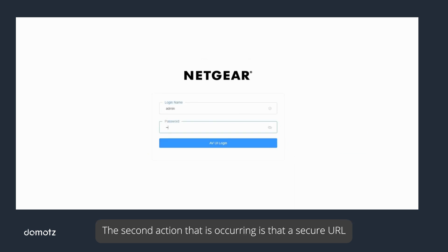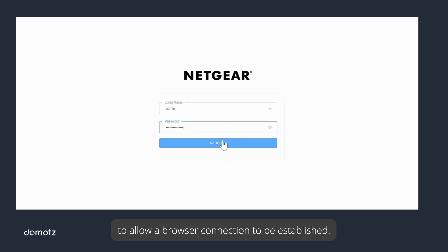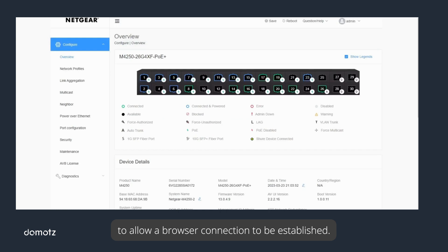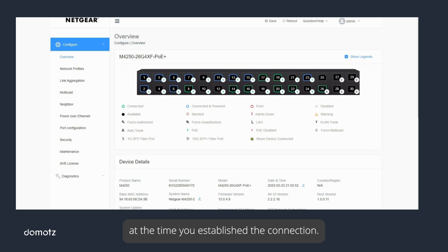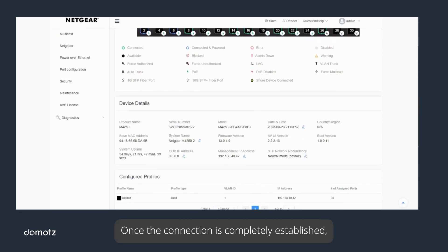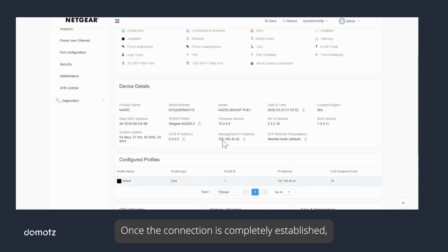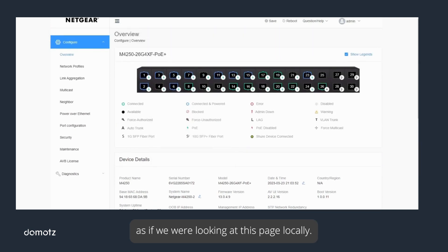The second action that is occurring is that a secure URL is being generated by the cloud for the Domotz application to allow a browser connection to be established. Note that the URL provided is unique and only available to your session at the time you establish the connection. Once the connection is completely established, we can browse the device's web page as if we were looking at this page locally.